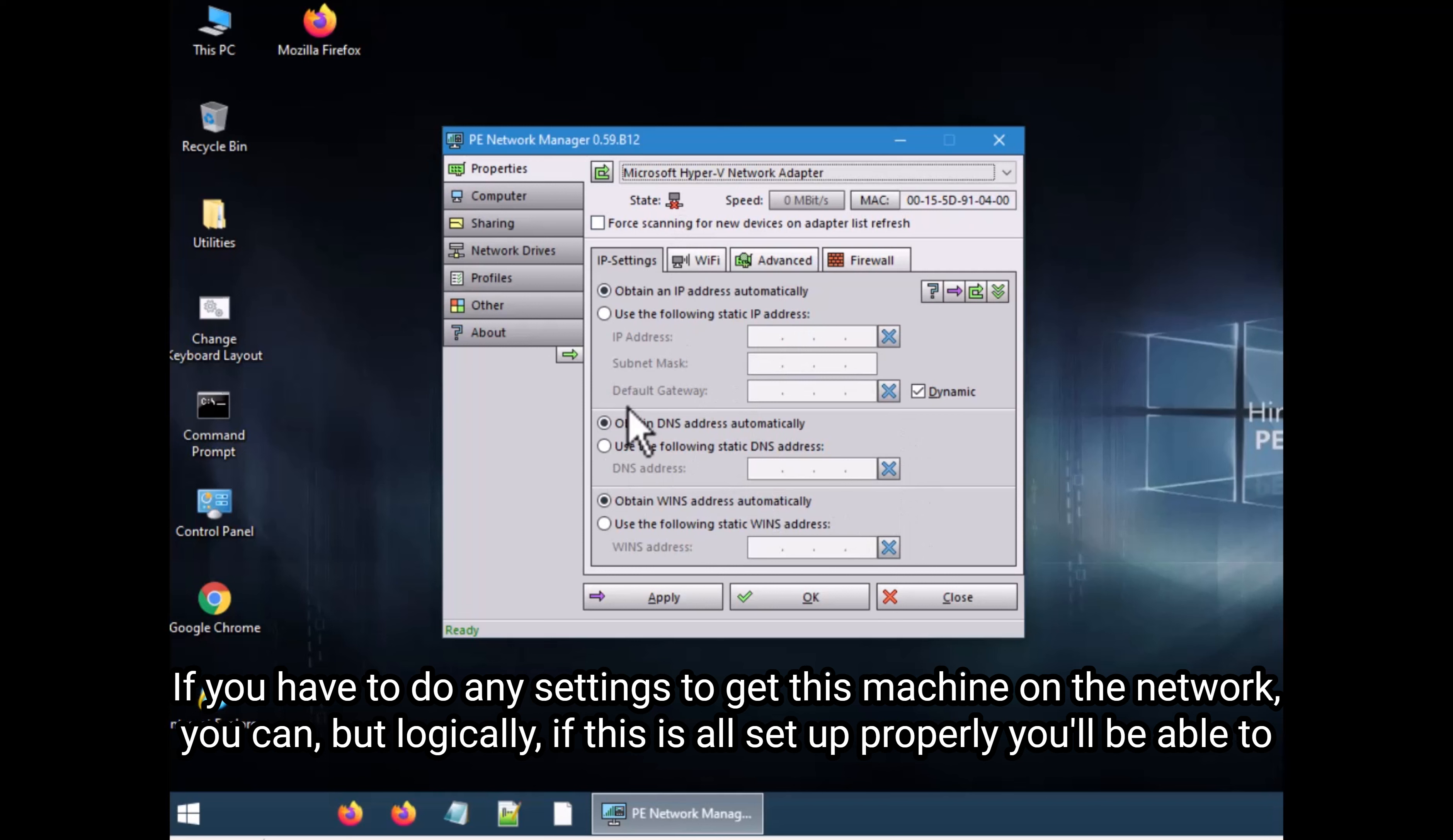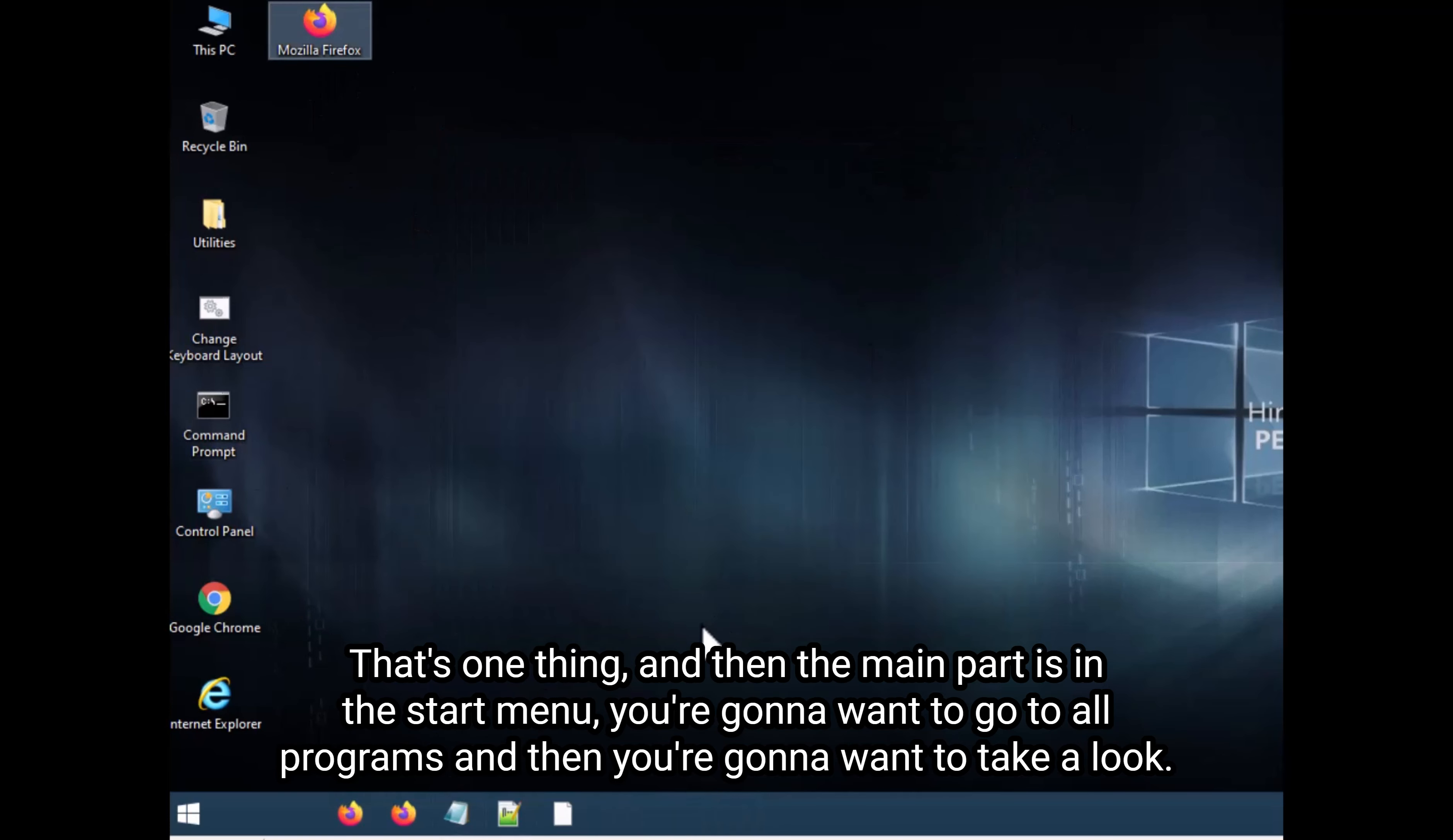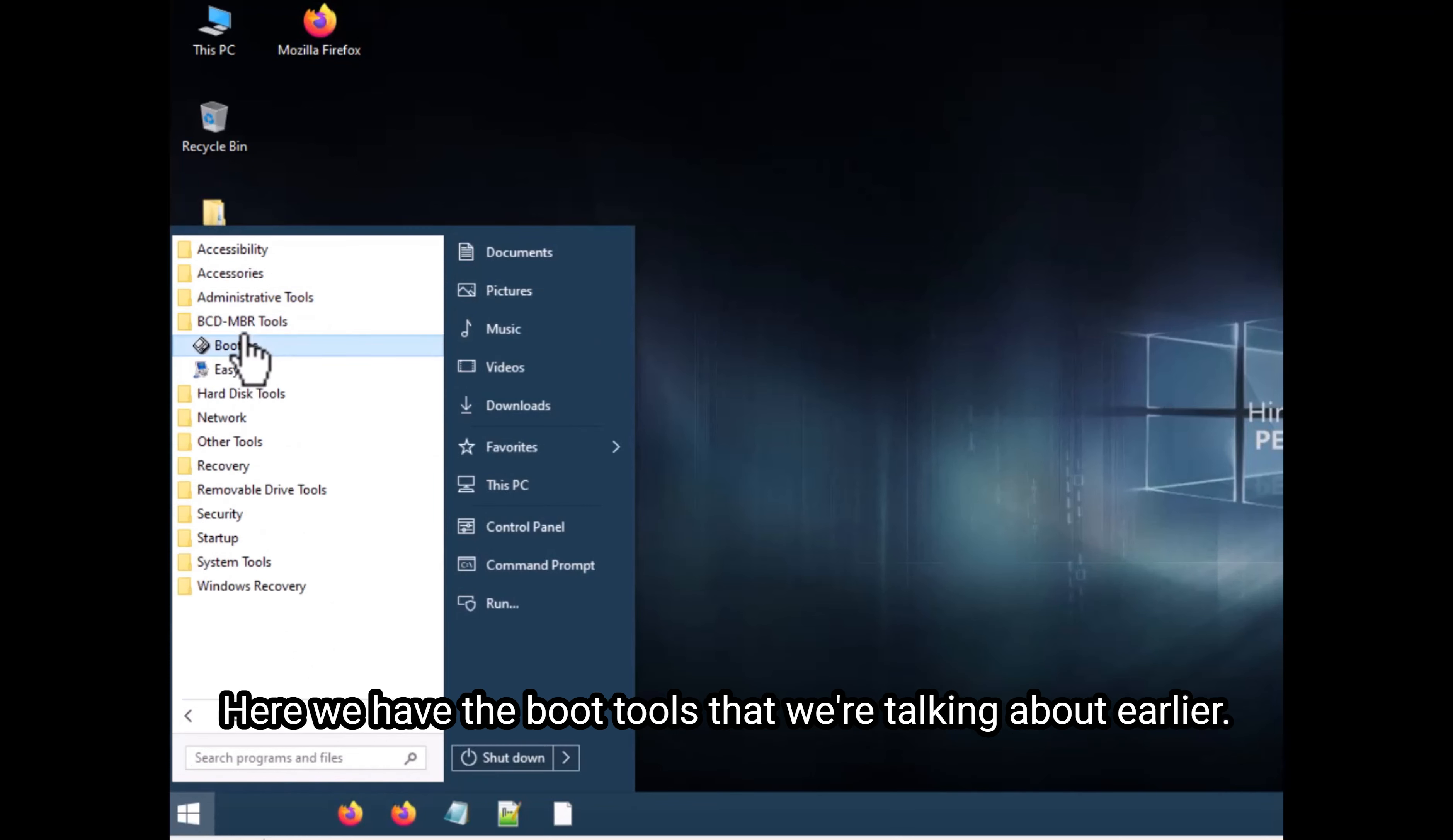But logically, if this is all set up properly, you'll be able to then run Firefox, Chrome, and Explorer if you want to just use this machine to surf the web and kind of do whatever you need. That's one thing. And then the main part is in the start menu. You're going to want to go to all programs, and then you're going to want to take a look.